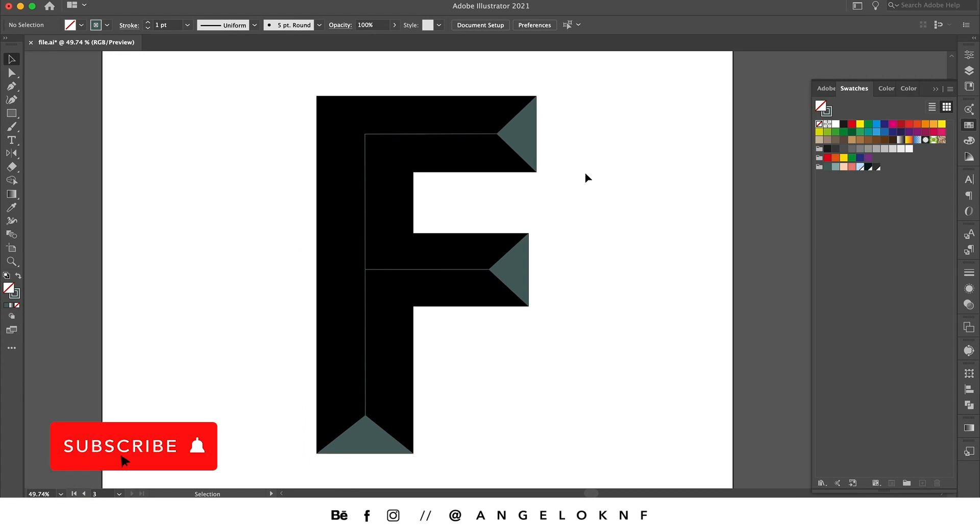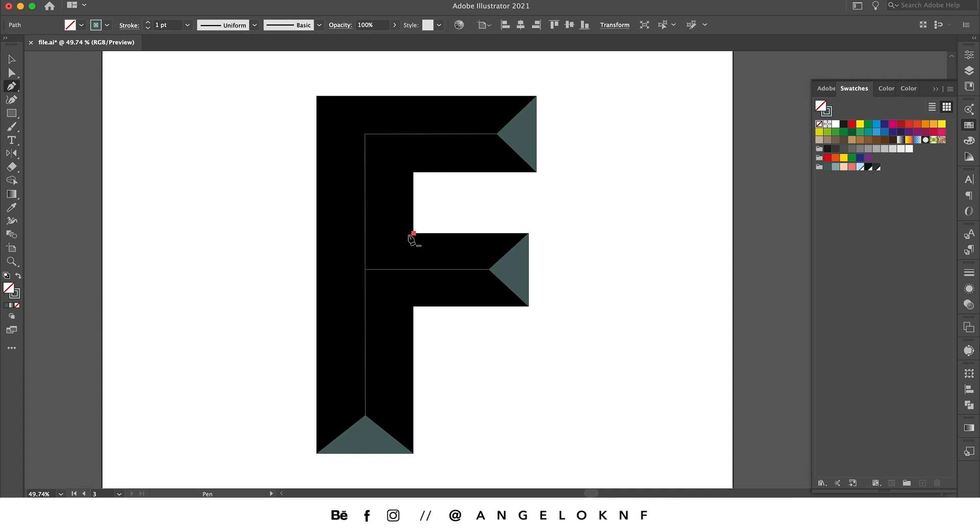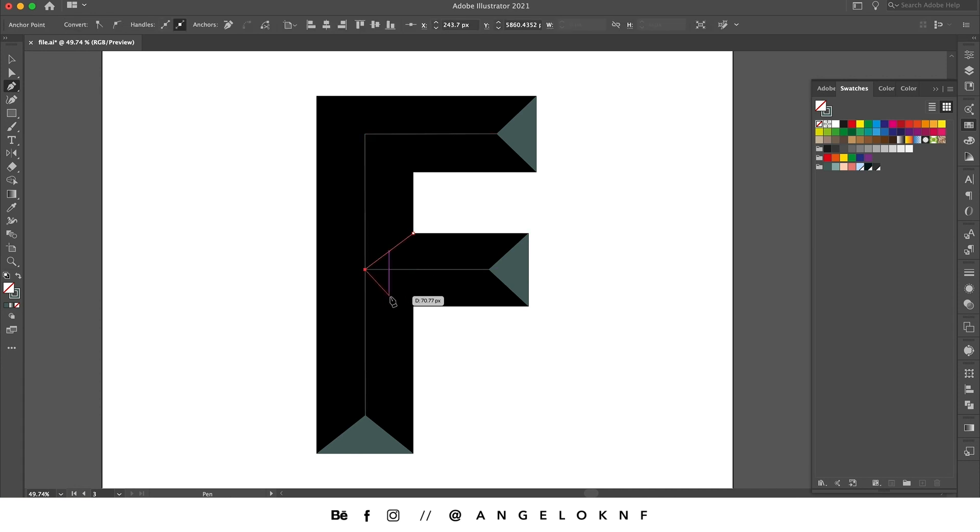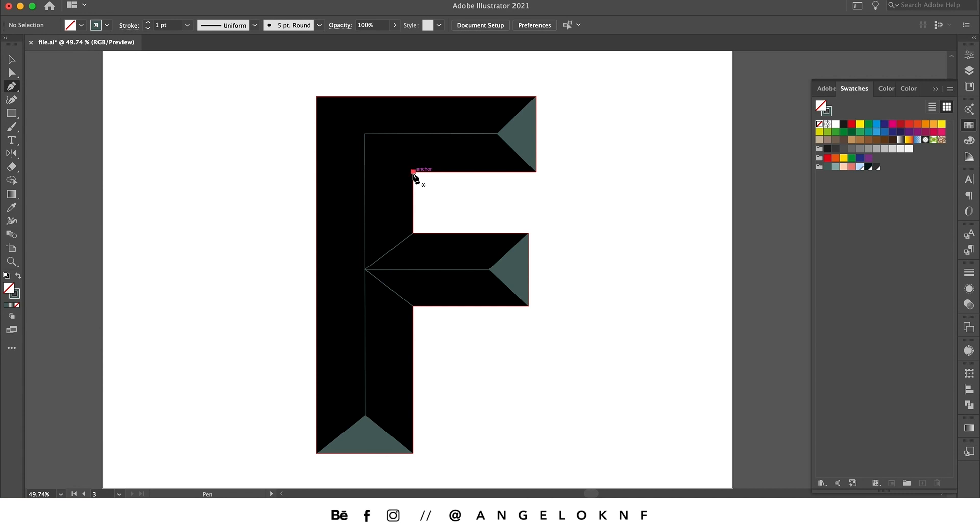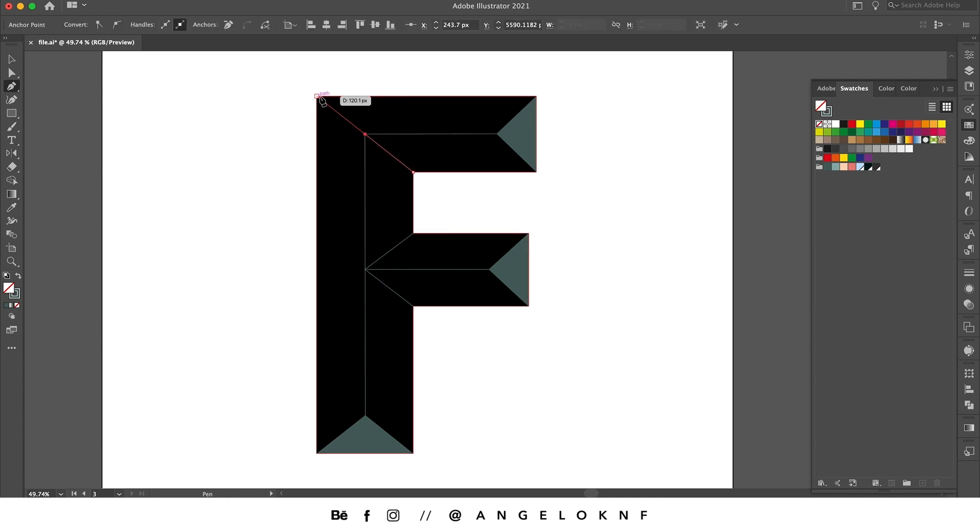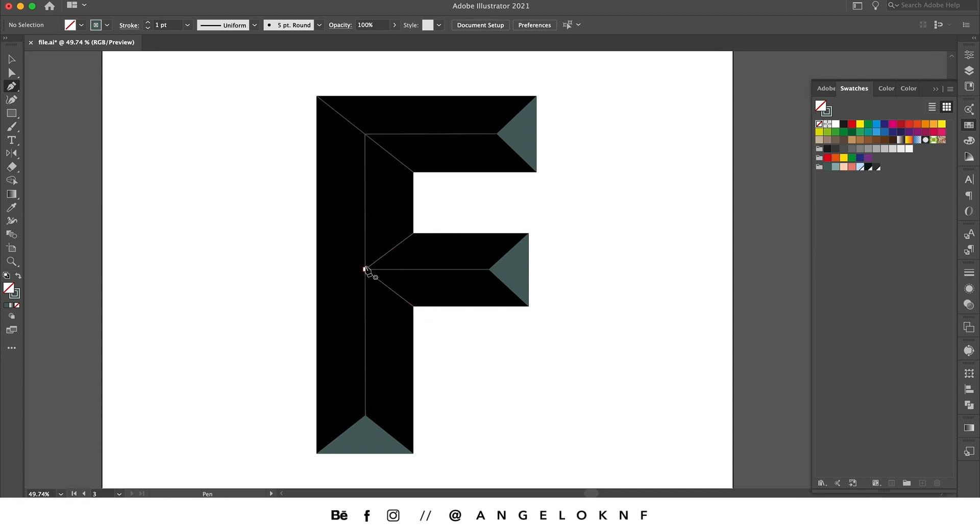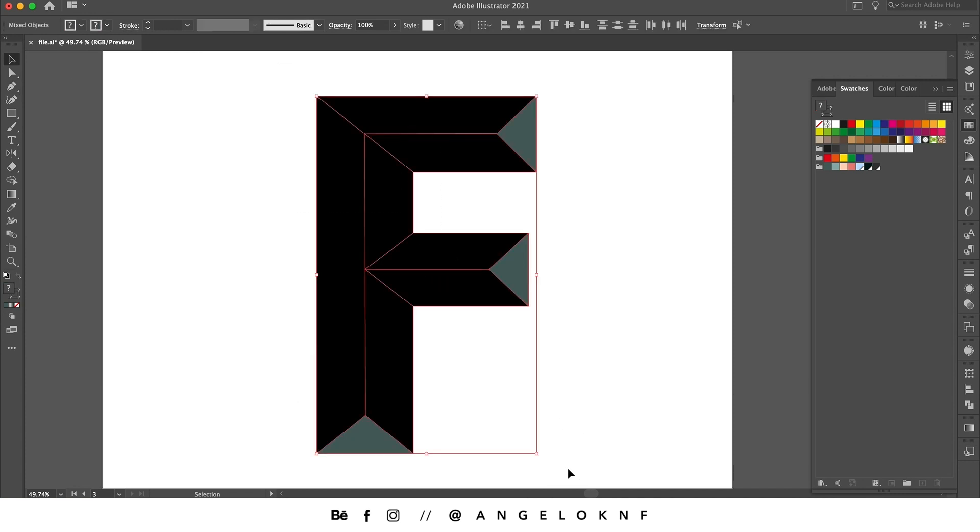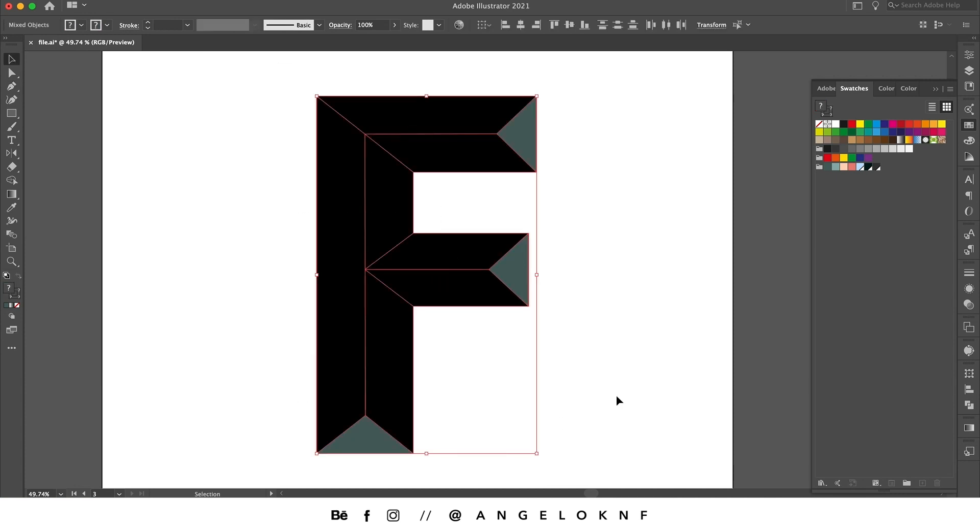Now I need to add some more lines, so with the pen tool I'm adding one from here to here, and one from here, adding a point on the corner and then here. Just make sure to use the specific points you created earlier.